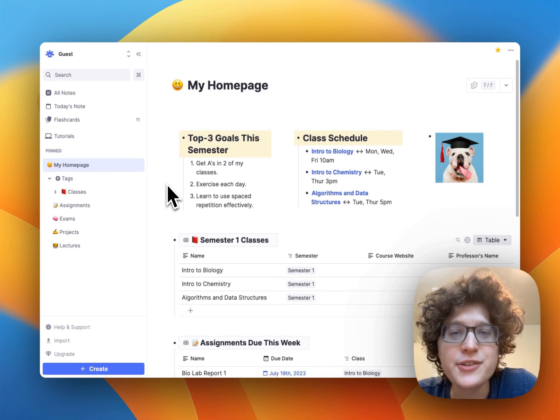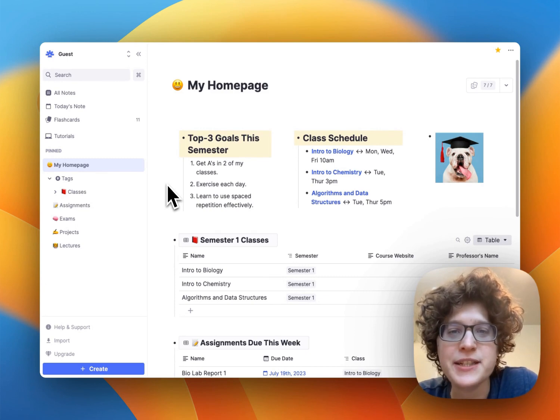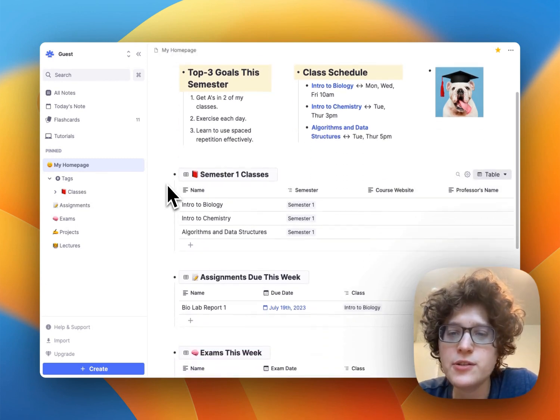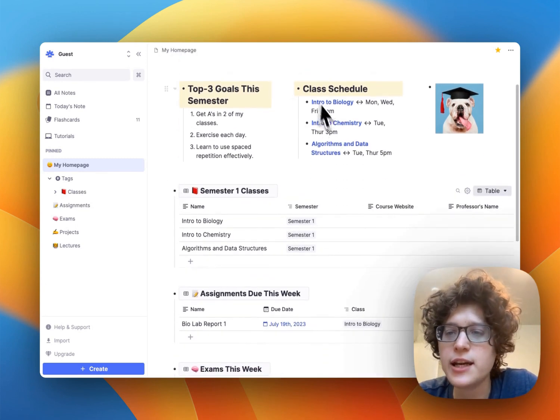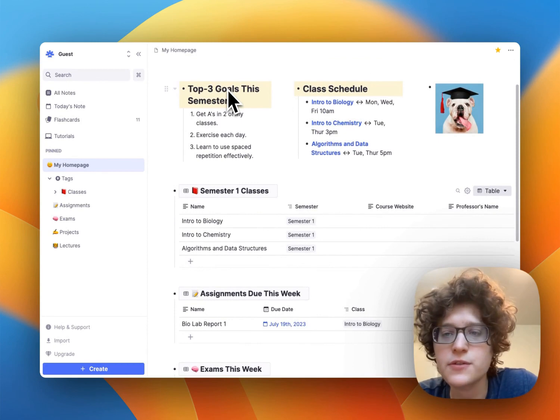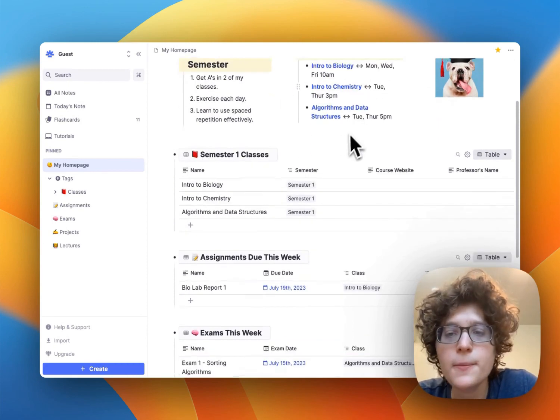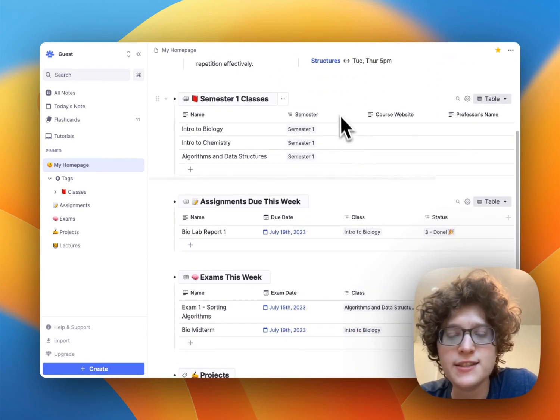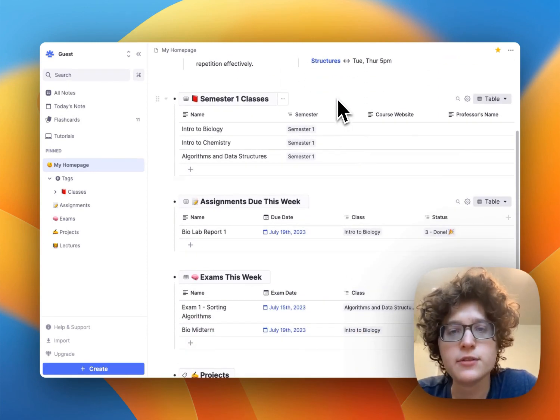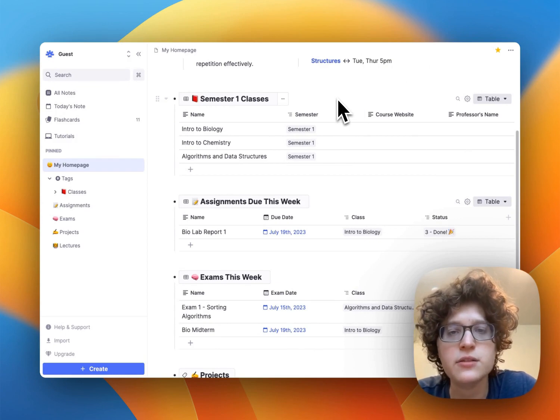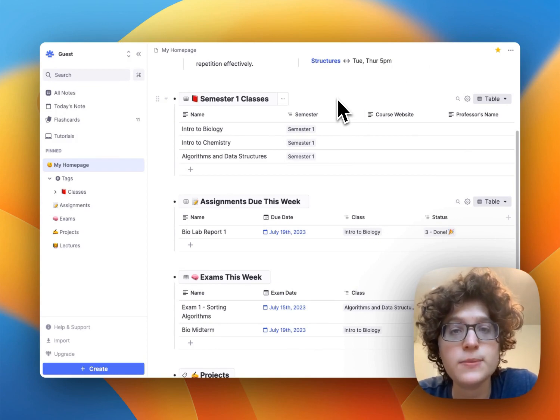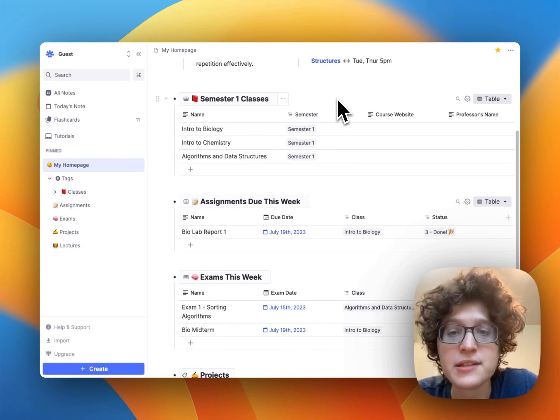First, you can see this dashboard here, which shows any text you want at the top, maybe like your top three goals for the semester and your class schedule, but then also has these dynamic tables that are pulling in information from throughout your knowledge base automatically.